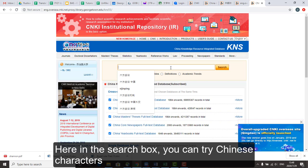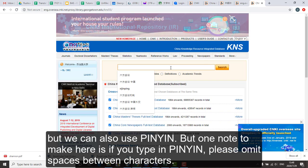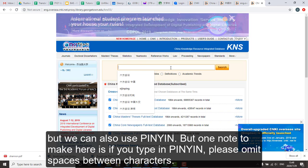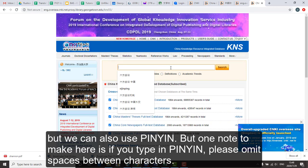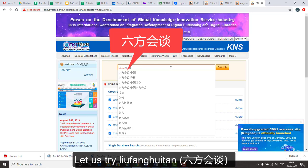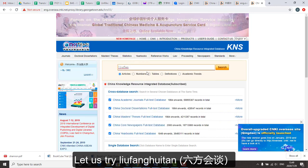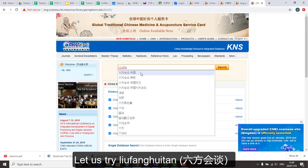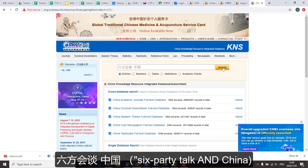Here in the search box, you can try Chinese characters, but we can also use pinyin. One note to make here is if you type in pinyin, please omit all spaces between characters. Let's try searching 'Liu Fang Guitan Zhongguo' and click Search.